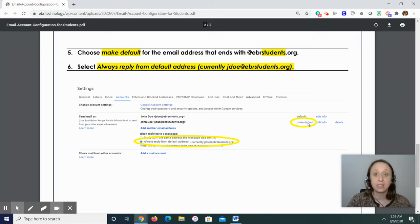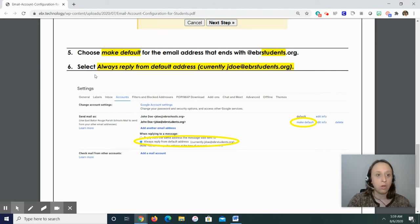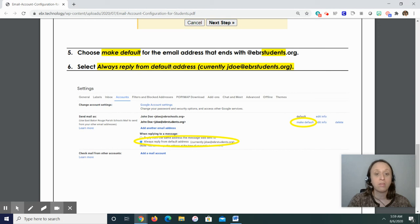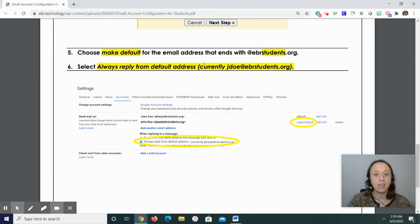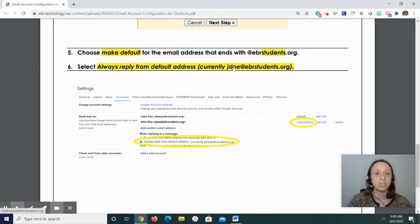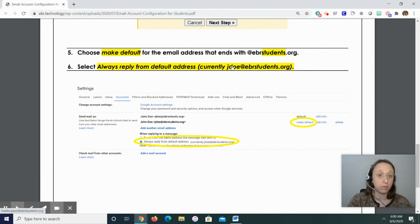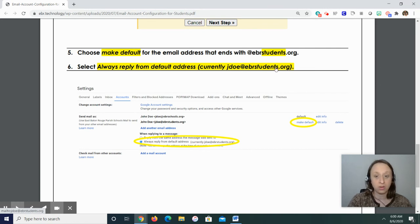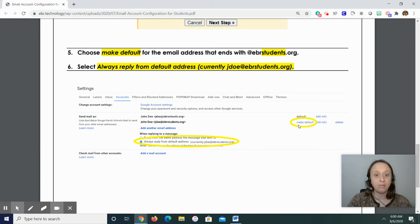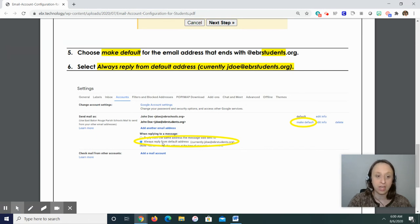And step six will be to select always reply from default address. Always reply from default address. And then it's going to say currently, and in this case, JDow, which is the example, but it would be your username at ebrstudents.org. So there's that make default and then always reply from default address.